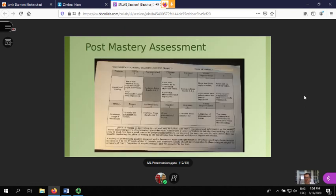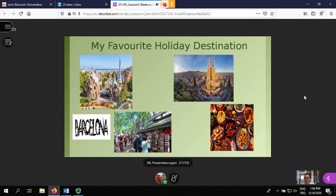On November 17th we took our students to Barcelona and said 'Let's talk about our favorite holiday destination.' The format of this one was different - the output was writing.